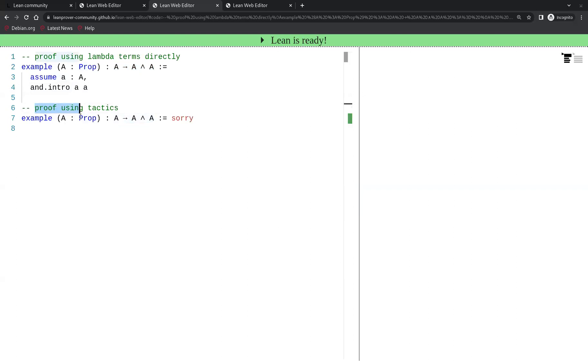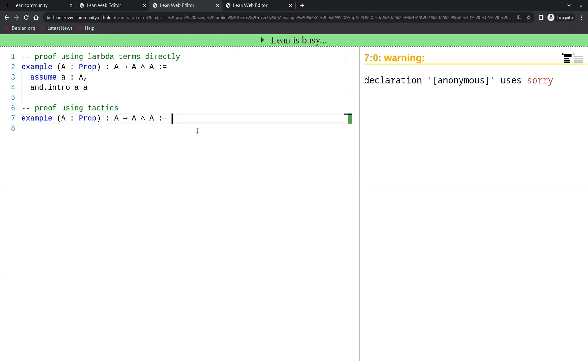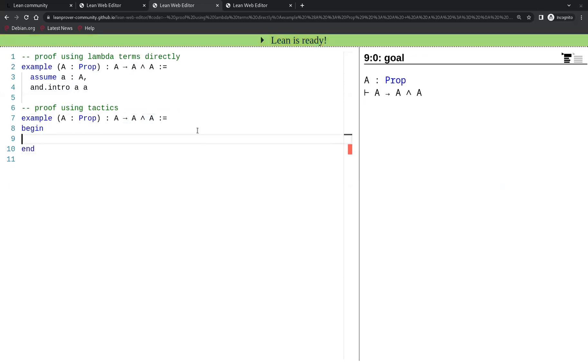Now let's go to the proof using tactics. The tactic mode in Lean is started with the keyword begin and terminated with the keyword end, and in between those two keywords we can write Lean tactics to solve the goal of proving A implies A and A.